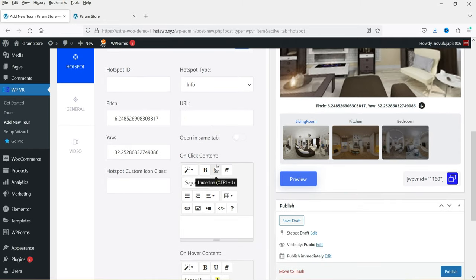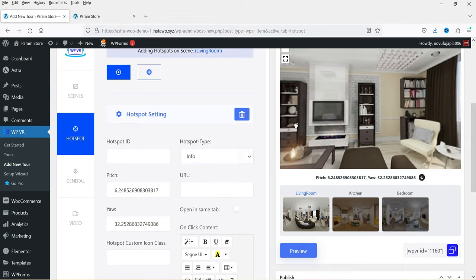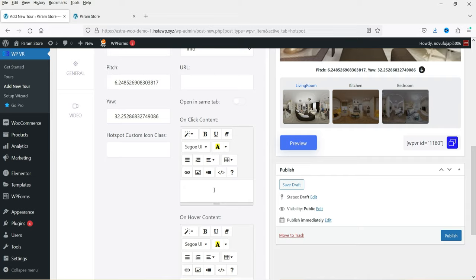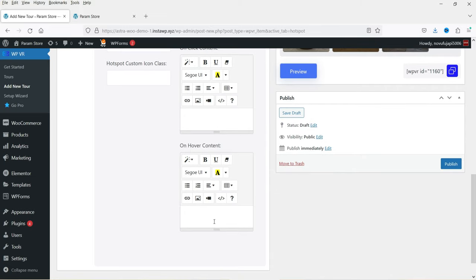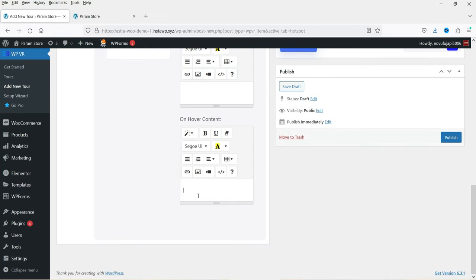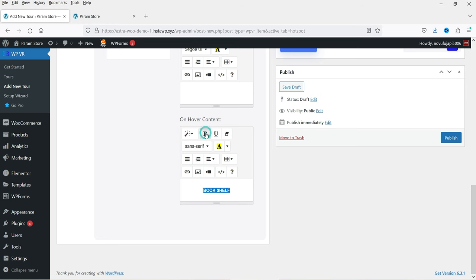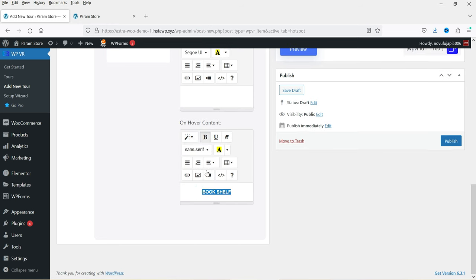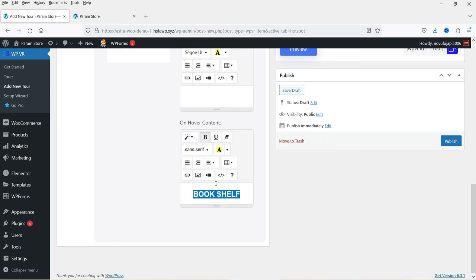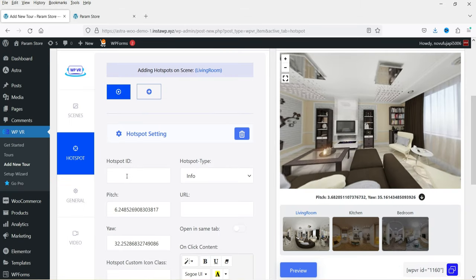Here you can add a URL, and there are two types of content: on-click content, which shows information when someone clicks, and on-hover content, which shows when the cursor moves over it. Let's name it 'Bookshelf' — you can center-align it, bold it, and use Header 1 or Header 2. You can also add a link or an image. You need to add a hotspot ID such as 'hs001'. Click Preview.